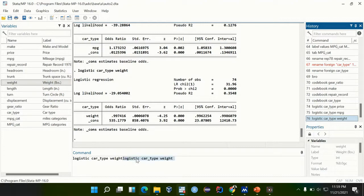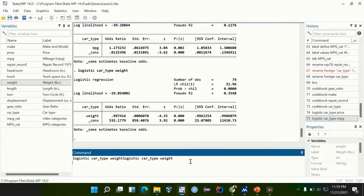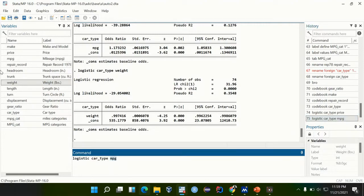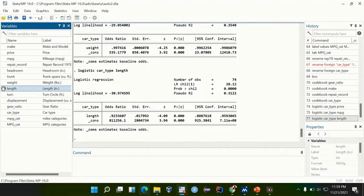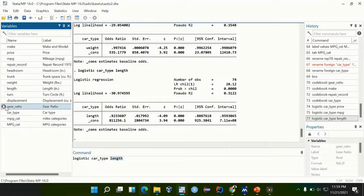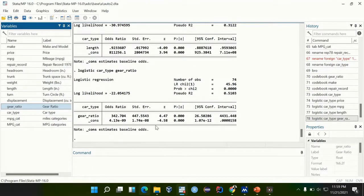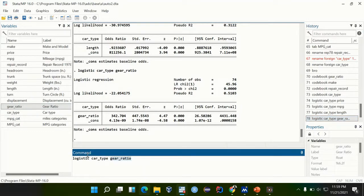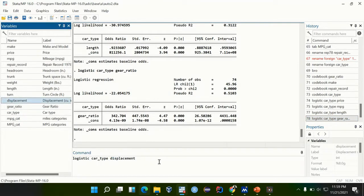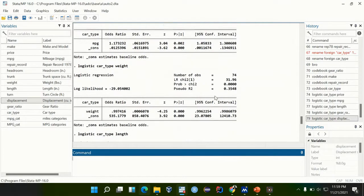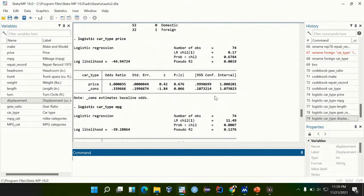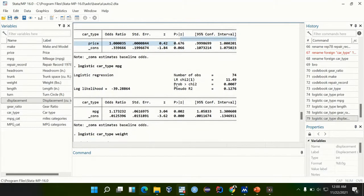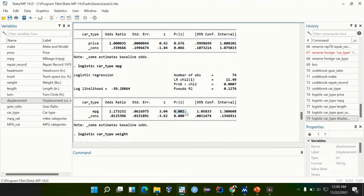Weight and length, gear ratio, displacement. As you can see, all these have p-values except this one, p-values of less than 0.02. We can put a cutoff of 0.02.